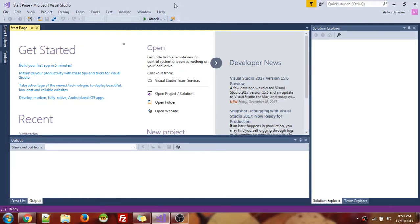Hey guys, welcome back to another video on Technoshield. So today we are going to see about the palindrome program in Visual Studio using Python.